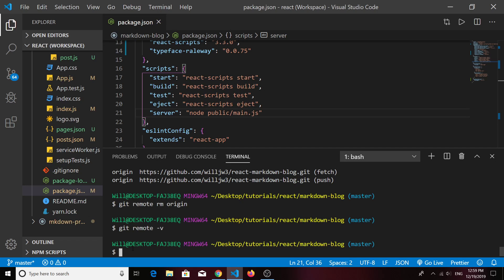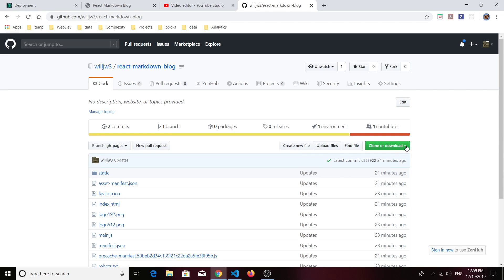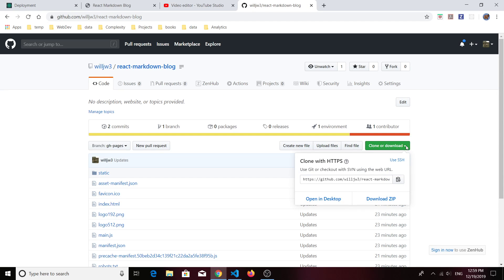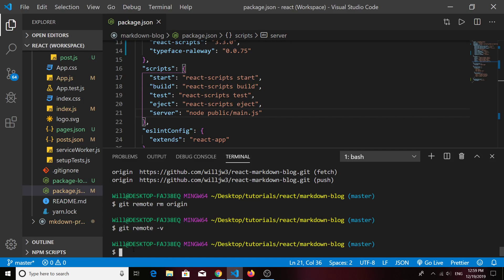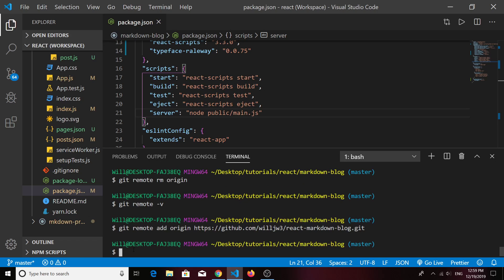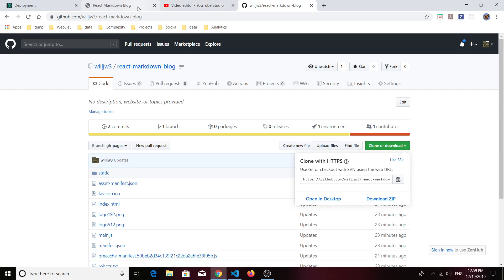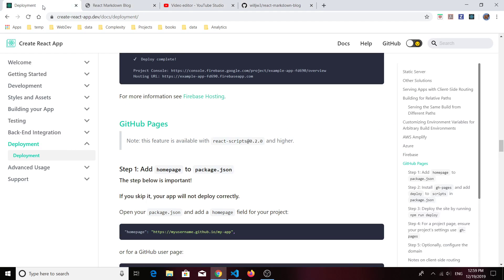To actually add your repository's URL as a remote origin so that you can push to your GitHub repository from your local machine, just click on the clone or download button and copy that URL. Then just do 'git remote add origin' and paste in that URL. Now if you do 'git remote -v', you should see that you can push your code to that repository because that origin has been established.